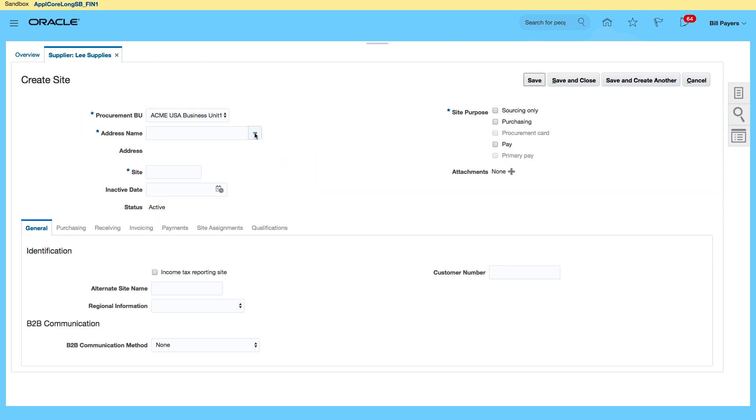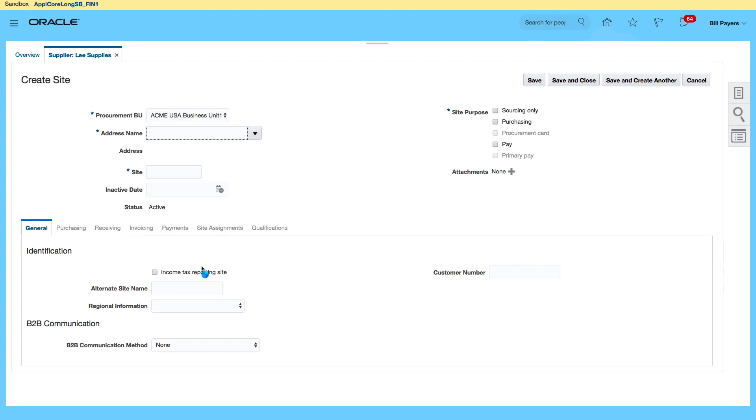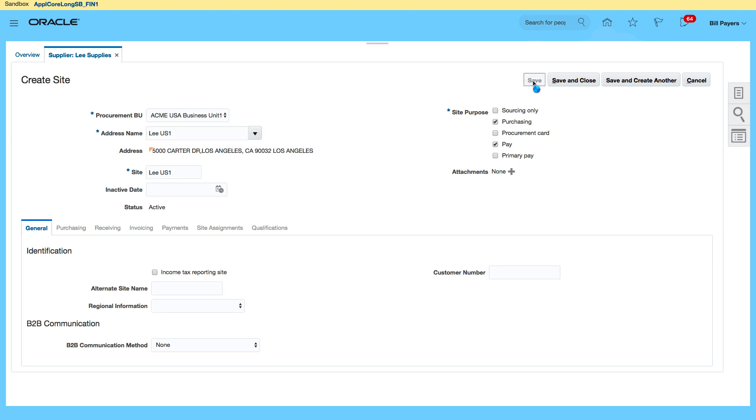The address name I'm going to use is my LeeUS1. So that's my site and all I want to do is, first of all, I'm going to save it so that would give me access to be able to then enter additional information at the site level. So let's save.